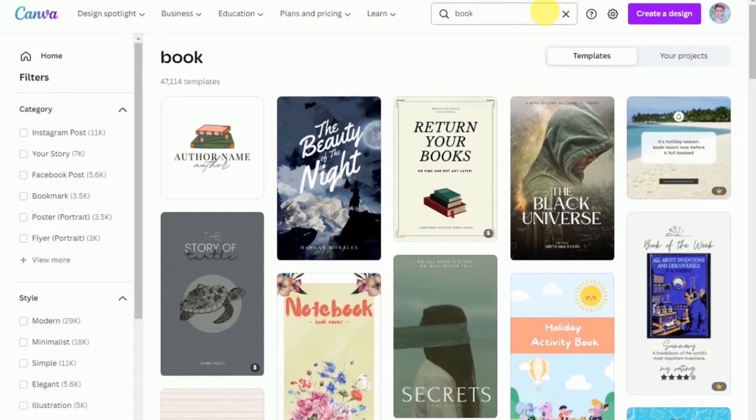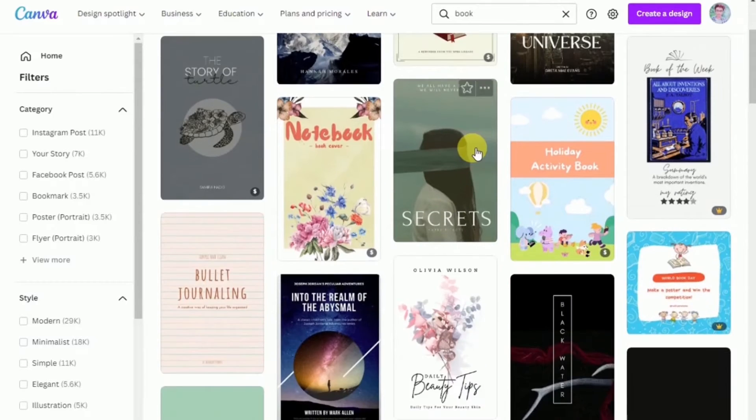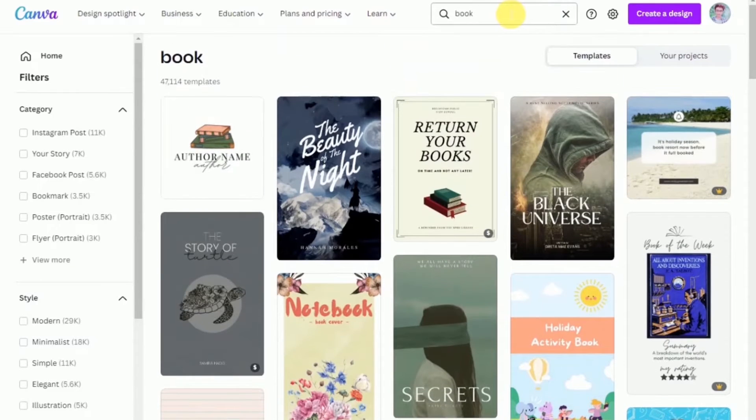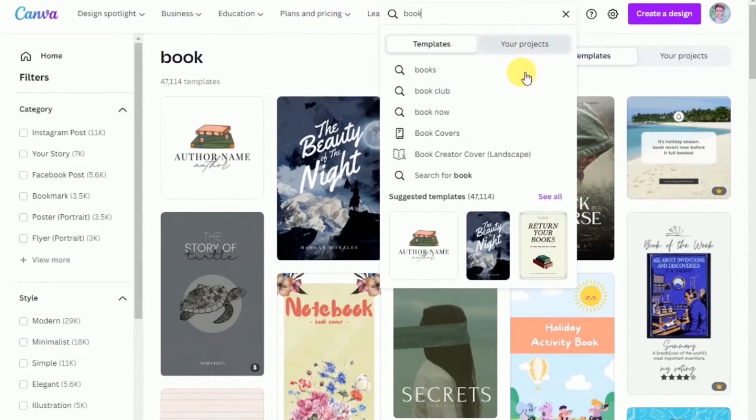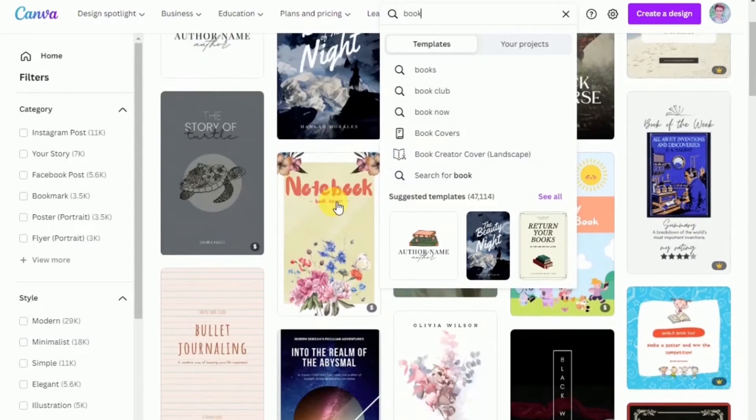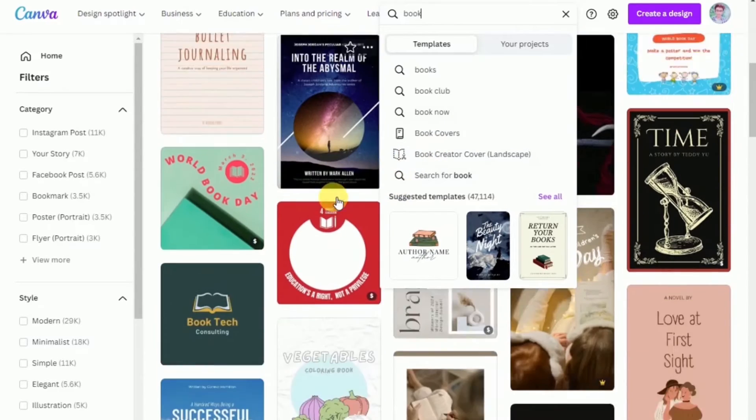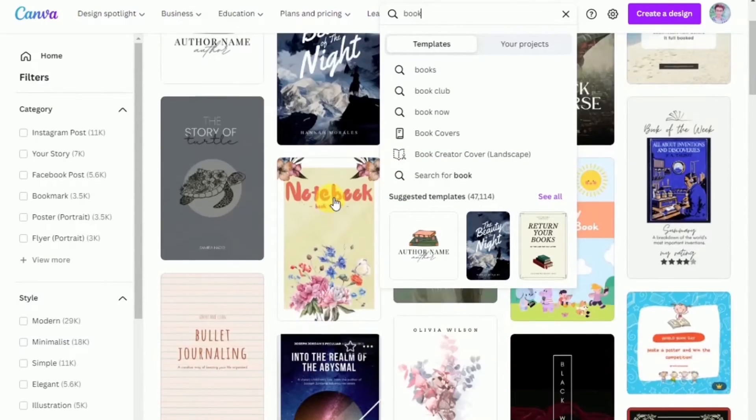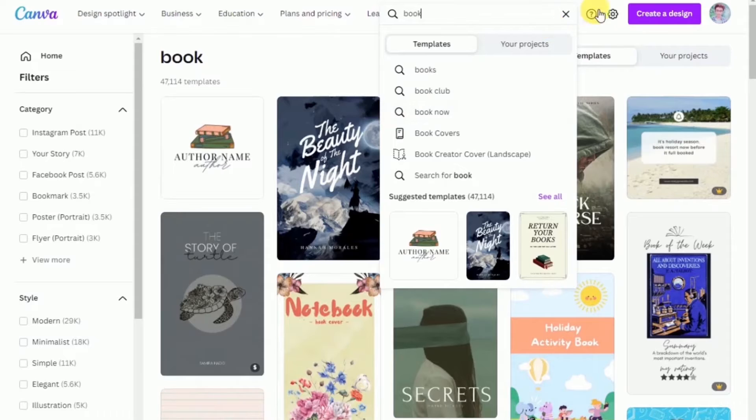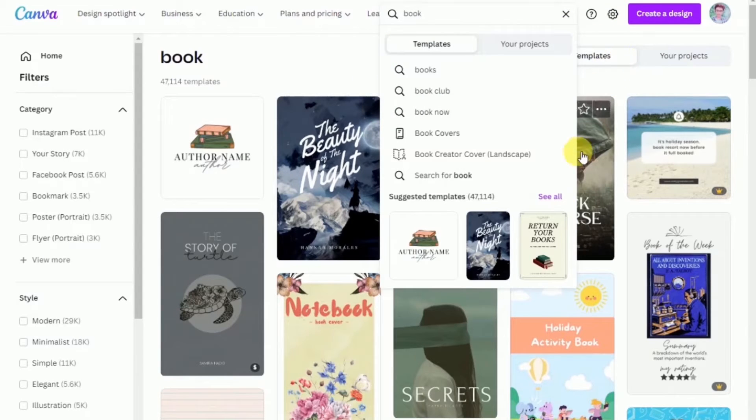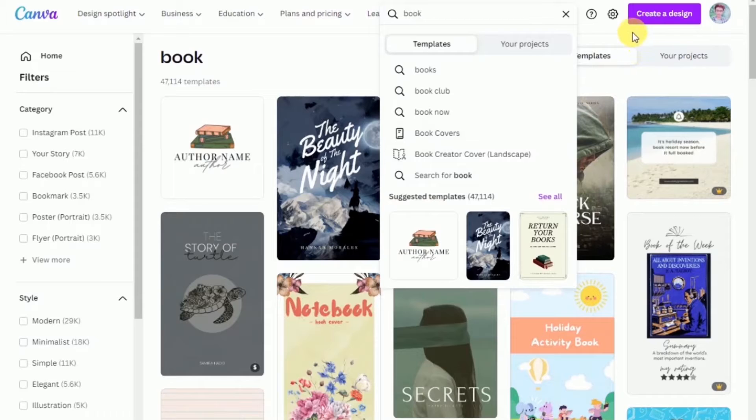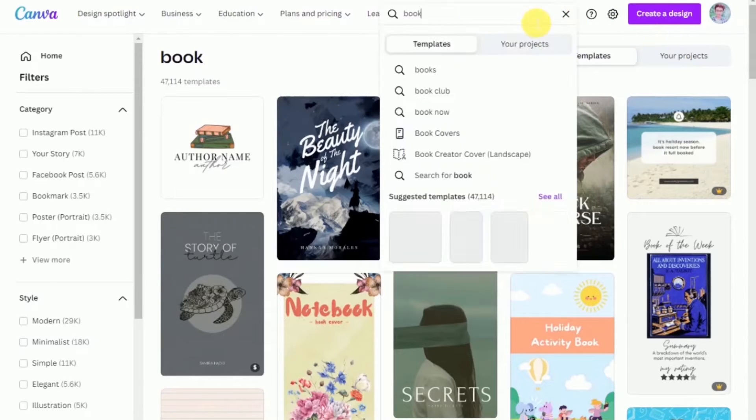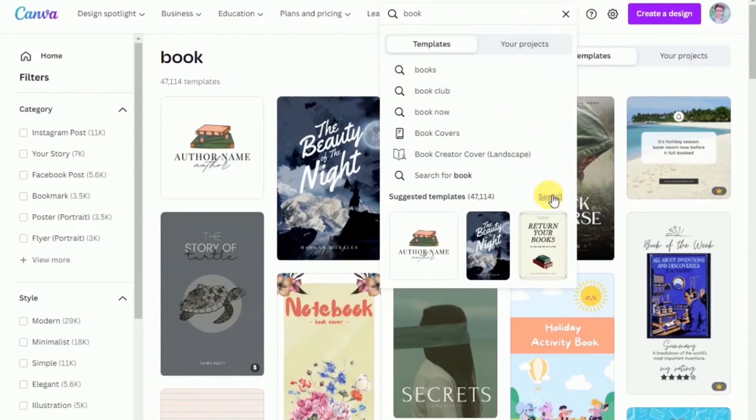You can also start from scratch if you want to, but if you want to make your lives easier, you can definitely use the templates that Canva provides you, especially for beginners. So you just learn how to get the ropes first, and then you can definitely experiment on your own with the blank template.